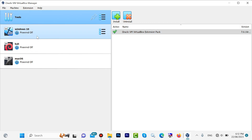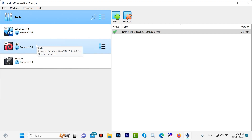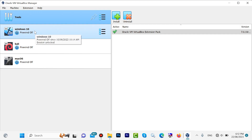If you want to install Windows 10 or a Linux distribution on VirtualBox, then watch this video. Have a good day — see you soon.